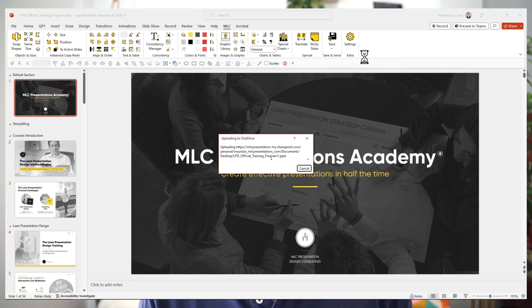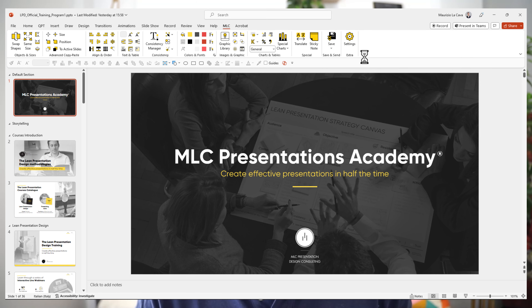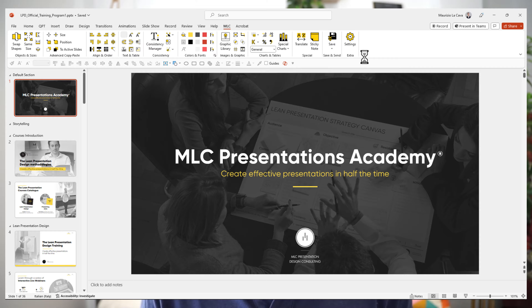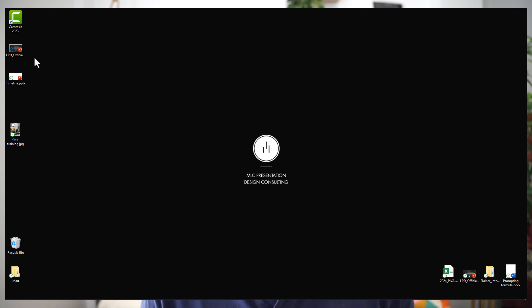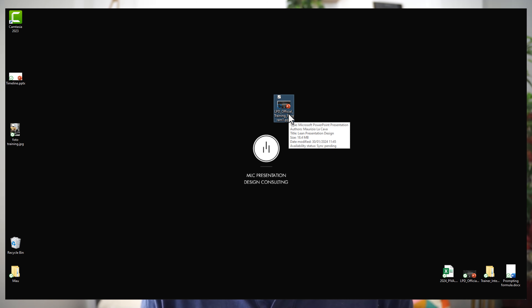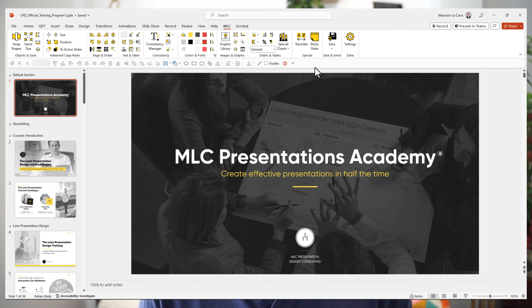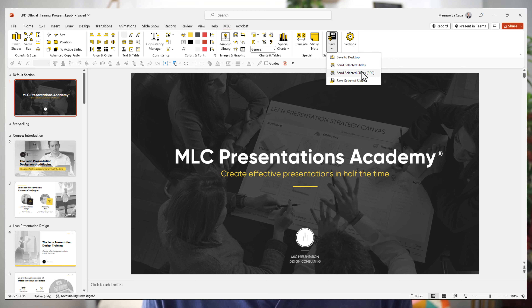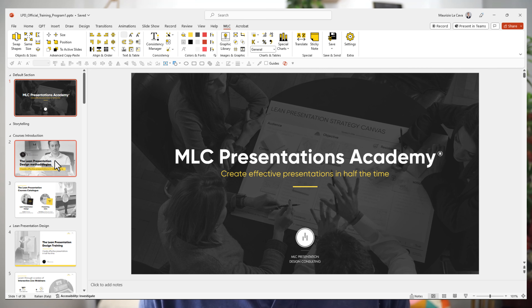The first one allows you to save your entire presentation to desktop straight away in just one click. No need to open the file menu and then browse for desktop all the time until you find the right path. One click and your presentation will be saved on desktop. That's it.